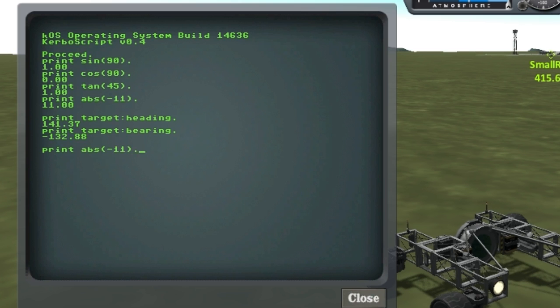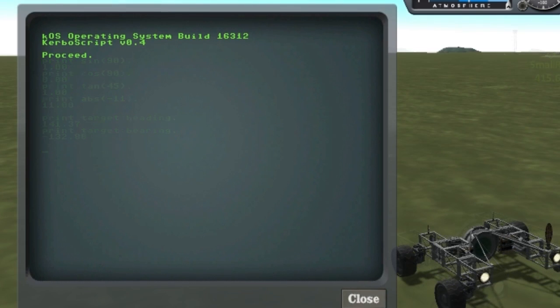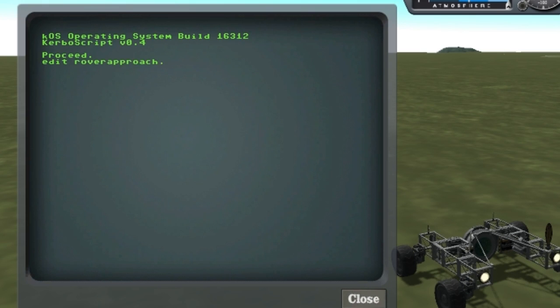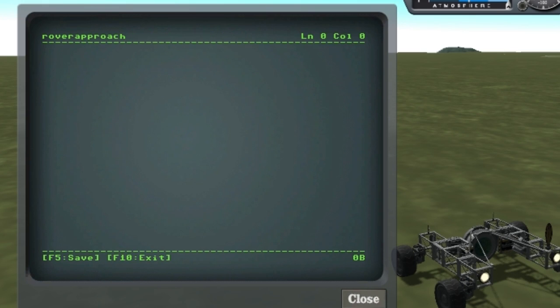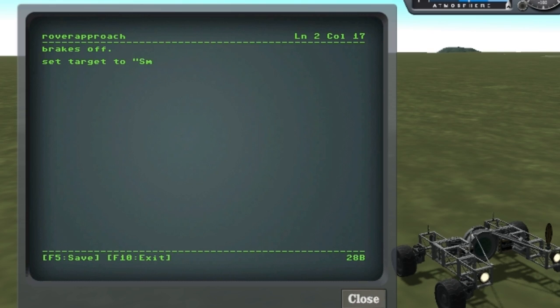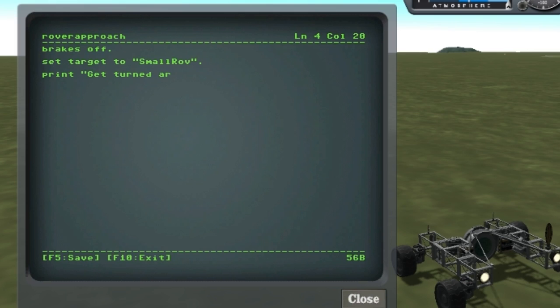Let's quickly write a program to show off our rover-specific features. I'll start by setting my target. Since my target is almost directly behind me, I'm actually going to drive backwards at first while I turn towards it.